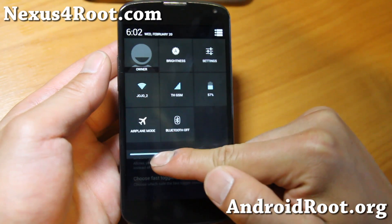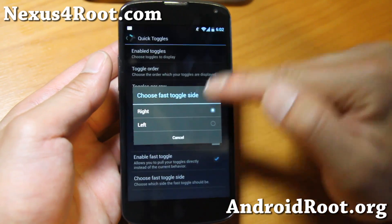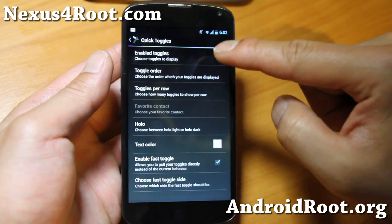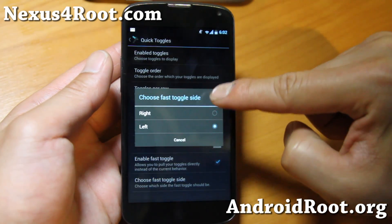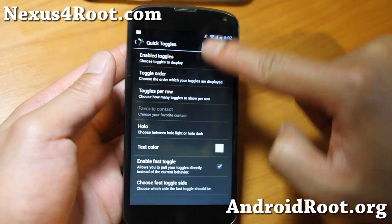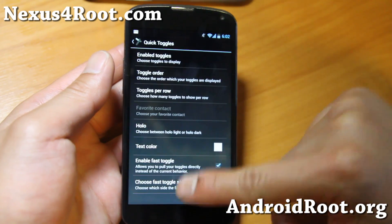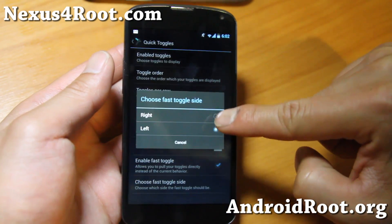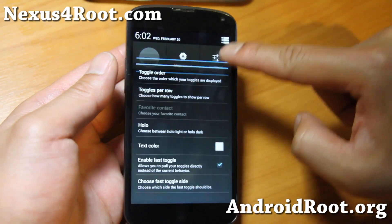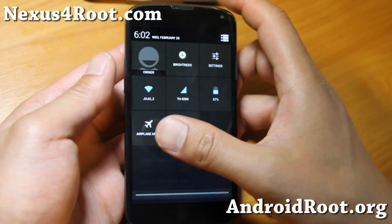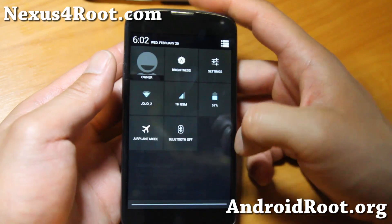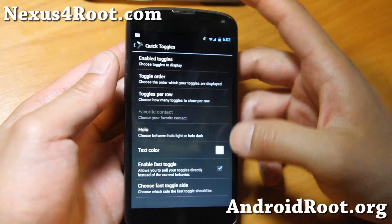Quick toggles - I recommend you enable fast toggle. What this does is allow you to use one finger to see your toggles. If you want it on the left... okay, it's not working for some reason. Just set it on the right. Demo fail there - and some ROMs let you actually swipe left and right, but this one won't.